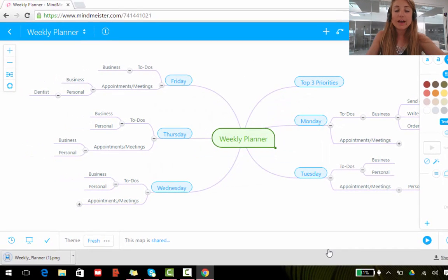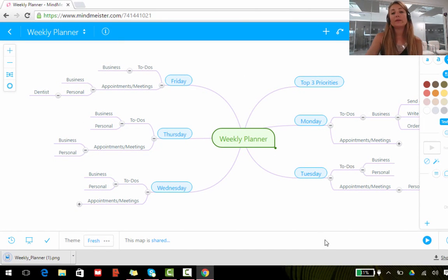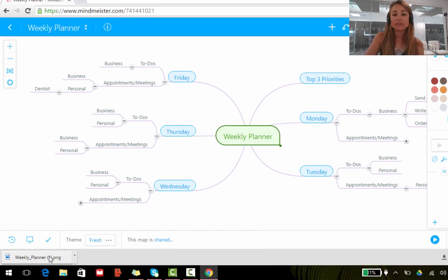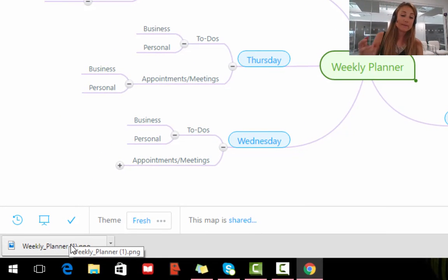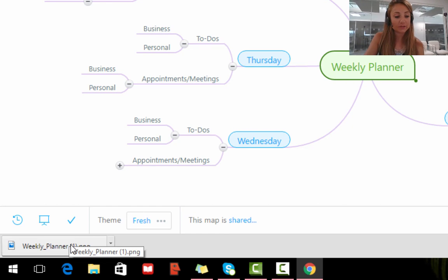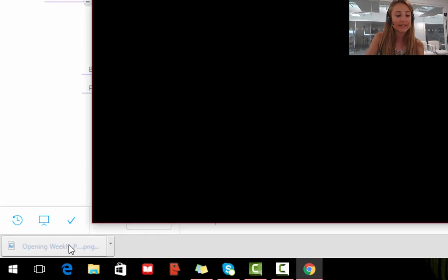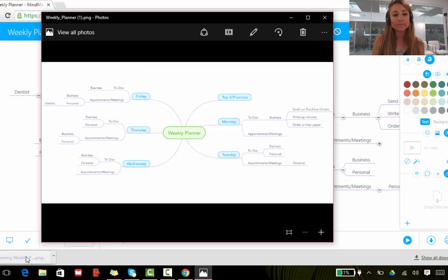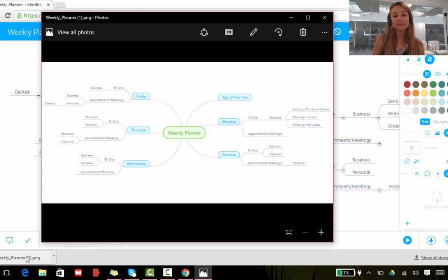My mind map will be exported to an image file and you'll see in the left hand corner the download. Now it might appear somewhere differently on your computer, but mine's down here. So if I select it, just to show you, you'll see that my mind map has been exported into an image file.